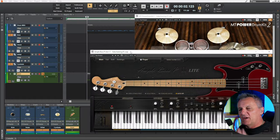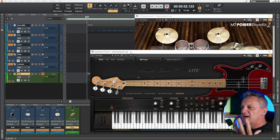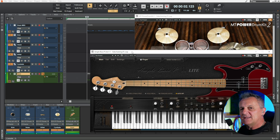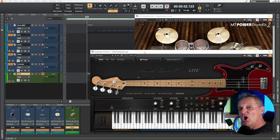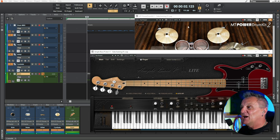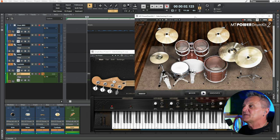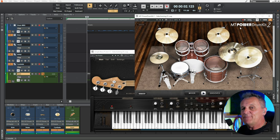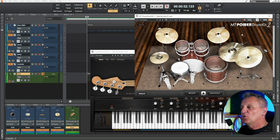Let's start off with an overview of our demo project. I'm using this free bass guitar plugin from Ample Sound — I'll put a link for that in the description below — and I'm also using this free drum kit plugin, MT Power Drum Kit 2, familiar to many of you, and I'll also put a link for that in the description below.